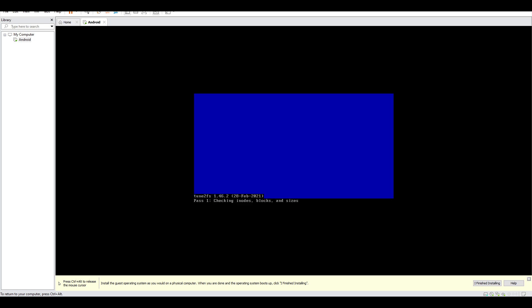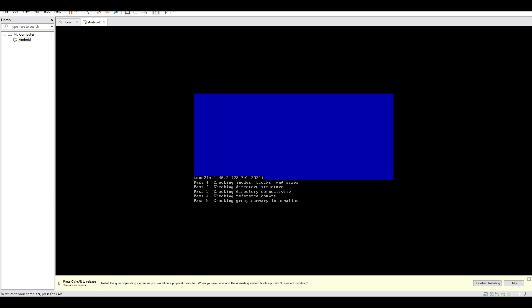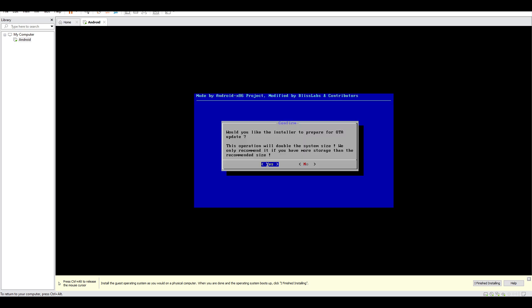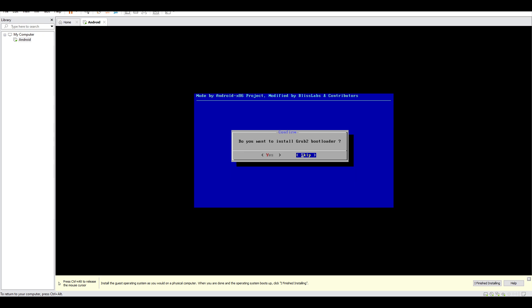It's formatting the disk that we already created. And then 'Would you like the installer to prepare for auto update?' Just say no, we don't need that. 'Do you want to install GRUB bootloader?' Yes.